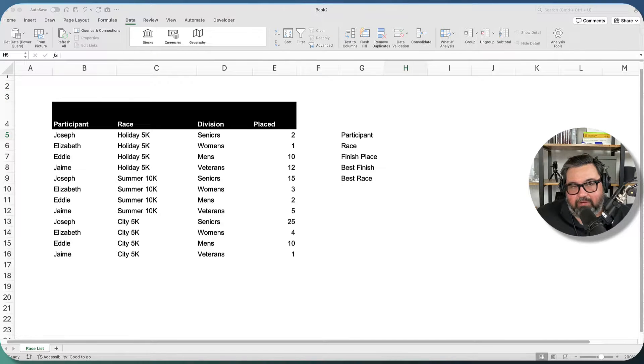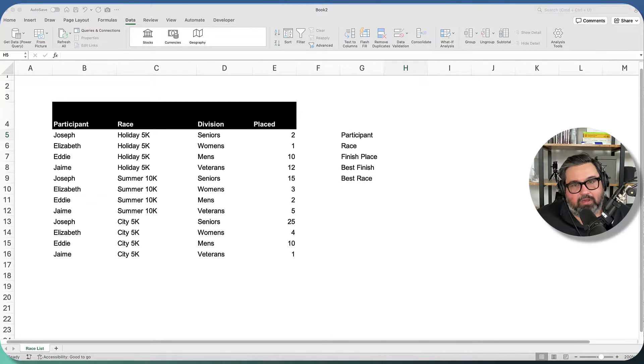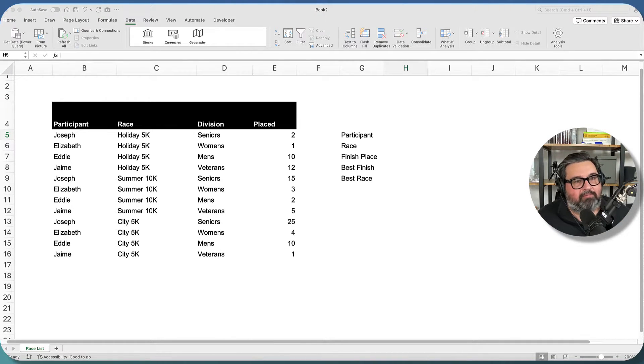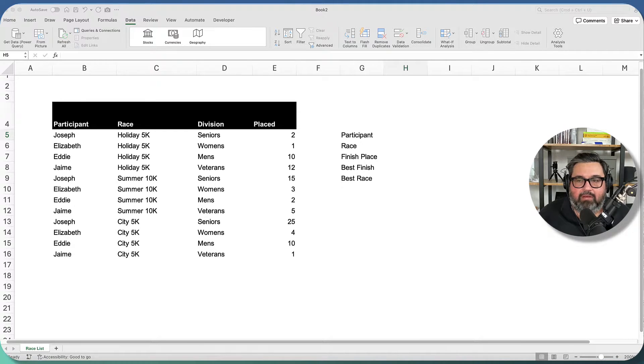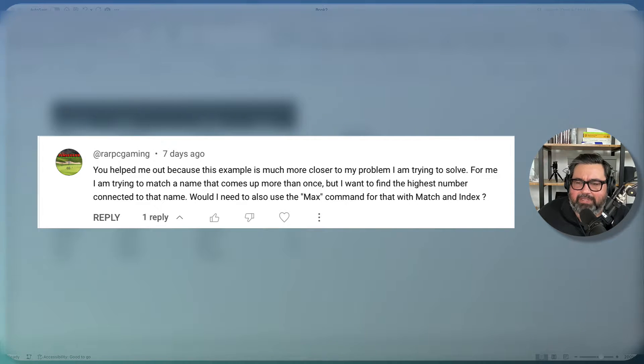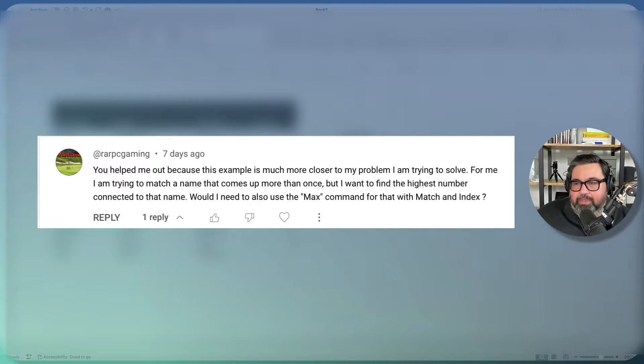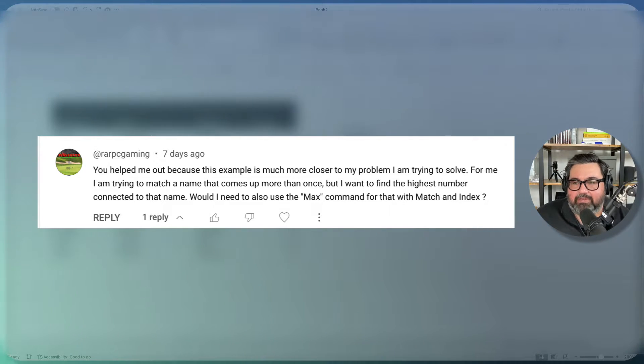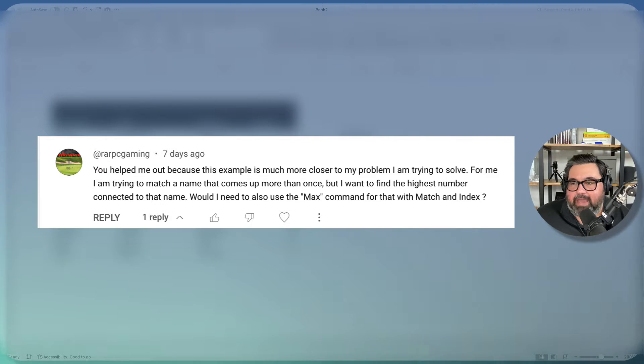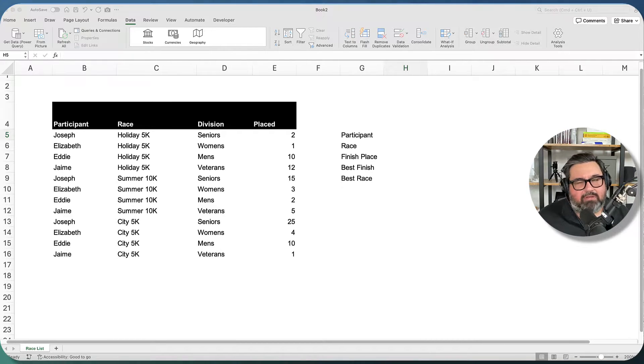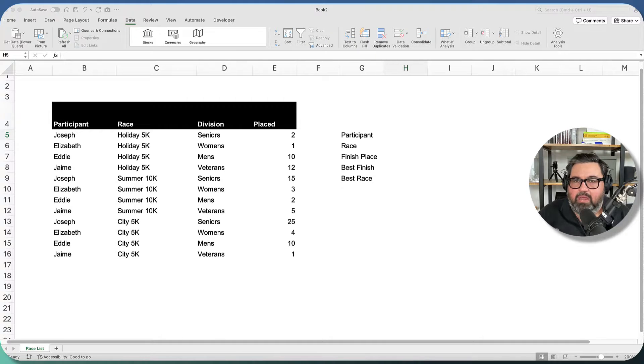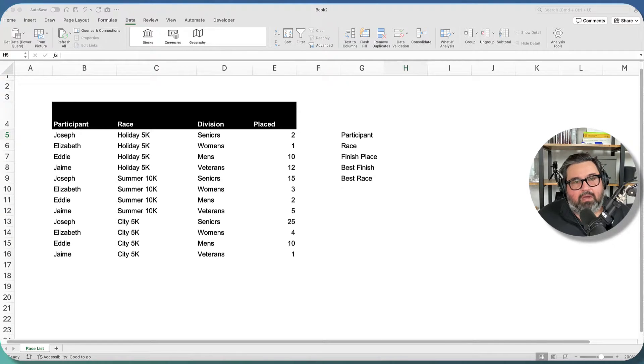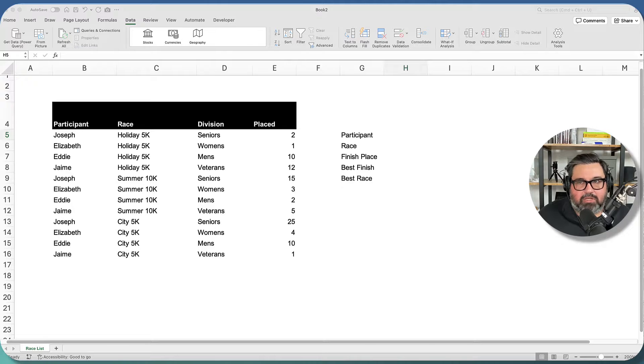Hey everybody, Palumbo here, and in this video I'm going to give you an old-school Excel tip based on a comment that somebody left me on a previous video. The comment is from rar pcgaming, and this person is saying they're trying to match a name that comes up more than once, but wants to find the highest number connected to that name. Would I need to also use the max command for that with match and index? I already responded to the comment, but I thought this was an interesting use case, not one that I personally have encountered, but I can see a lot of people having to pull the max or min value of an associated lookup key. So I thought this was interesting enough to do a quick video about.